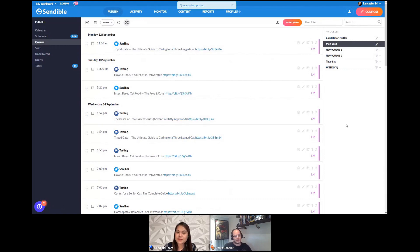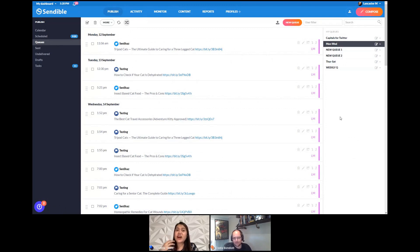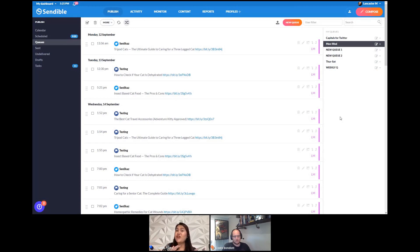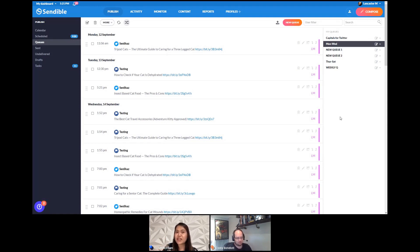Ten out of ten, I'd recommend Smart Queues. You could also use it if a client requires posting on specific days and times — no more missing agreed-upon schedules. Just create a queue with their timetable; you don't have to pick dates and times manually. A great example is Motivational Monday: create a Smart Queue for Monday, keep adding motivational quotes, and it keeps posting automatically as planned. You can still rearrange the sequence for any last-minute edits.